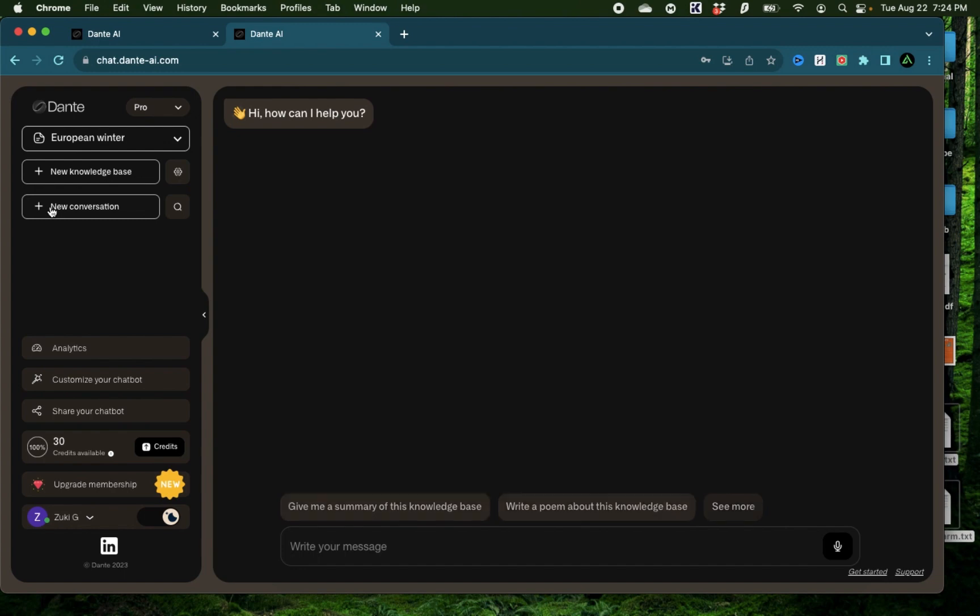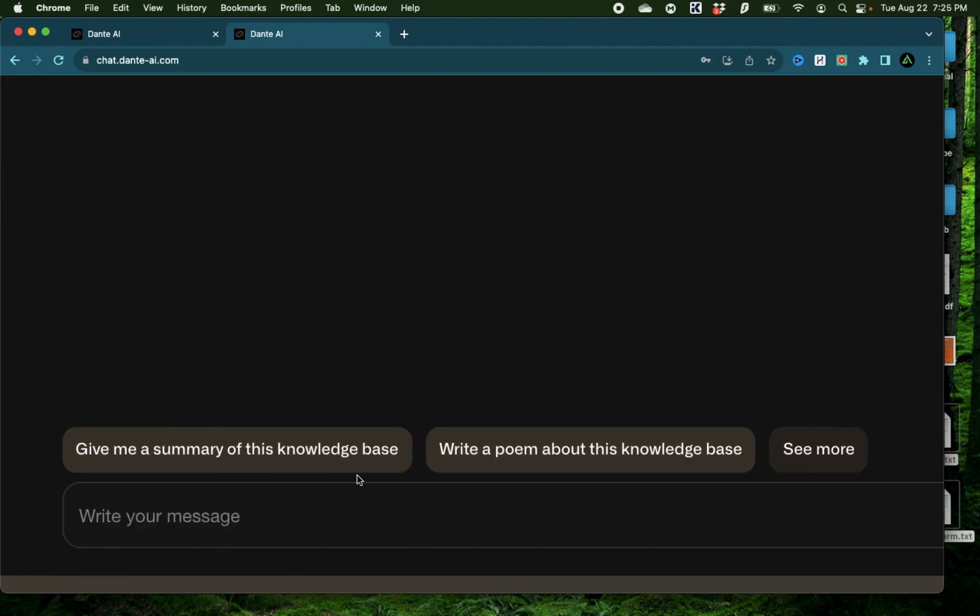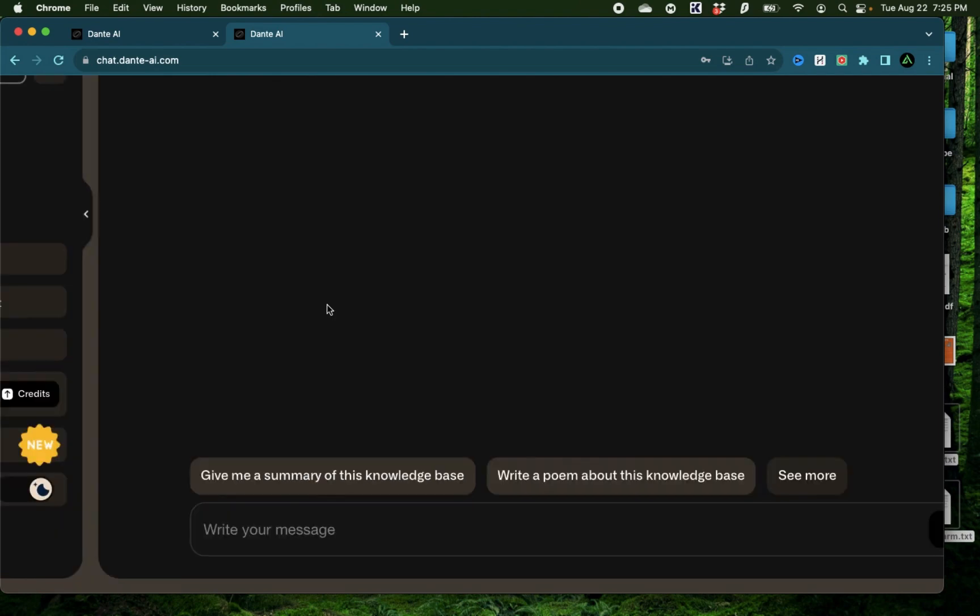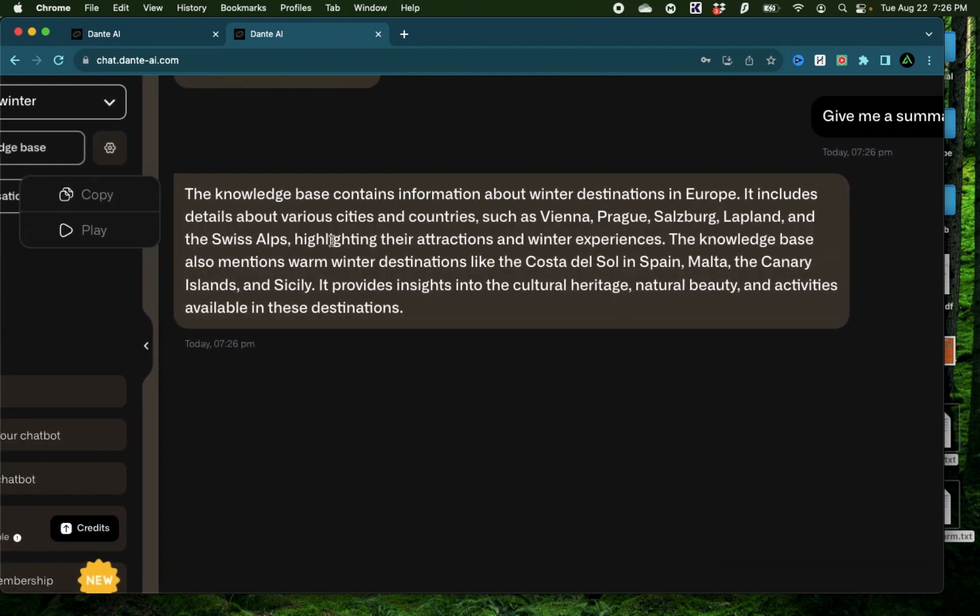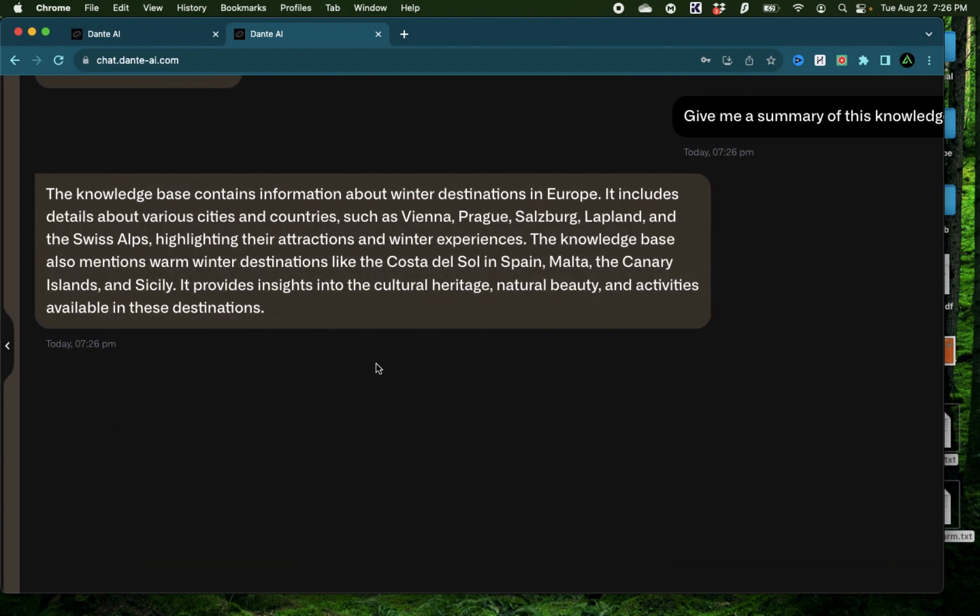Alright, I'm going to start a new conversation. If you see in the bottom, there are a few suggestions already provided about the knowledge base that you can get started with. To get started, I'm just going to say, give me a summary of this knowledge base and click on that. It says this knowledge base contains information about winter destinations in Europe, includes various cities and countries, and also mentions warm destinations in Spain and Malta.